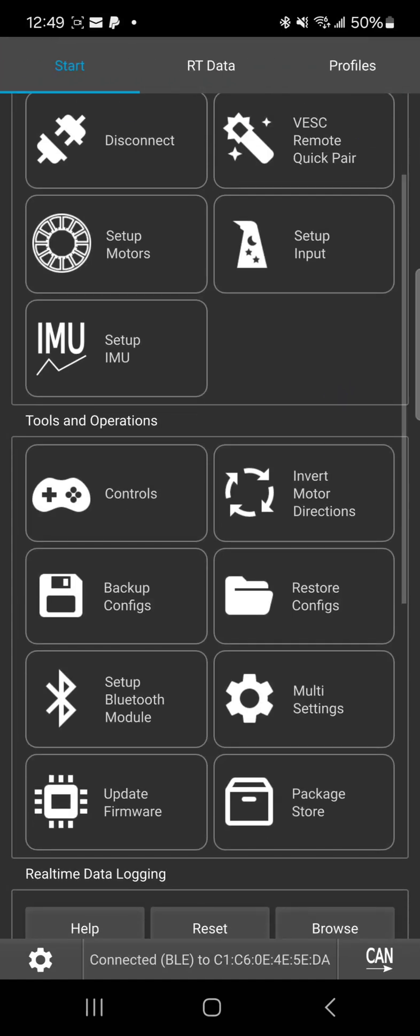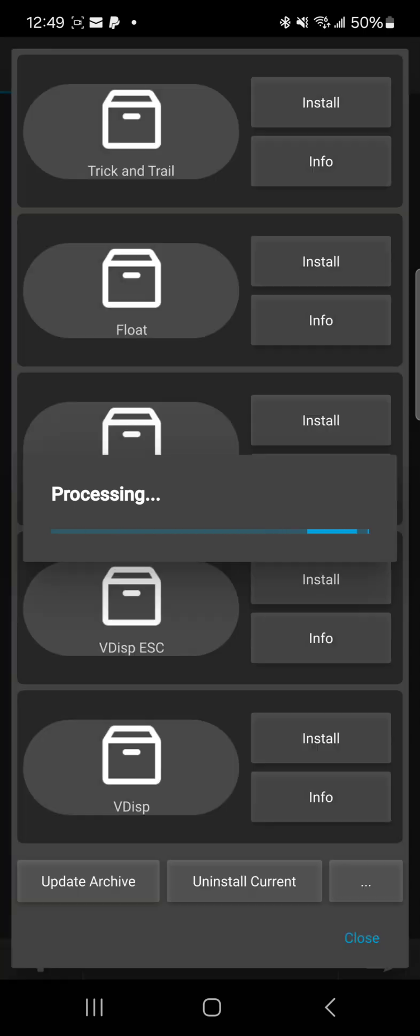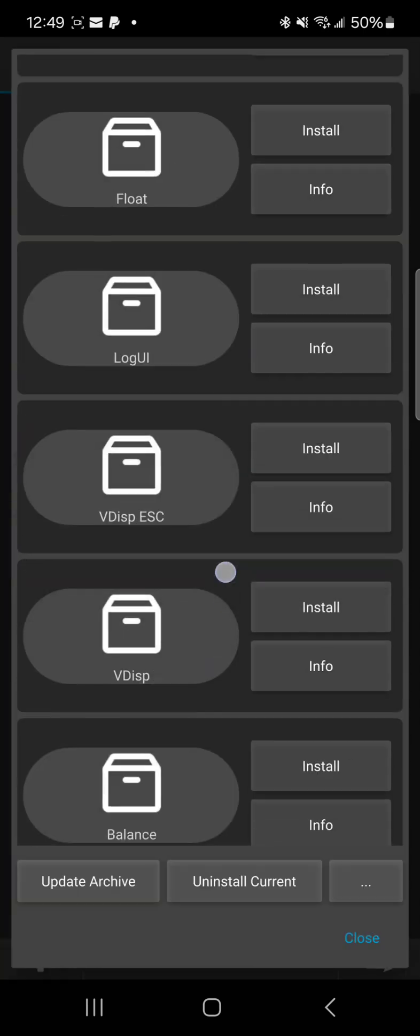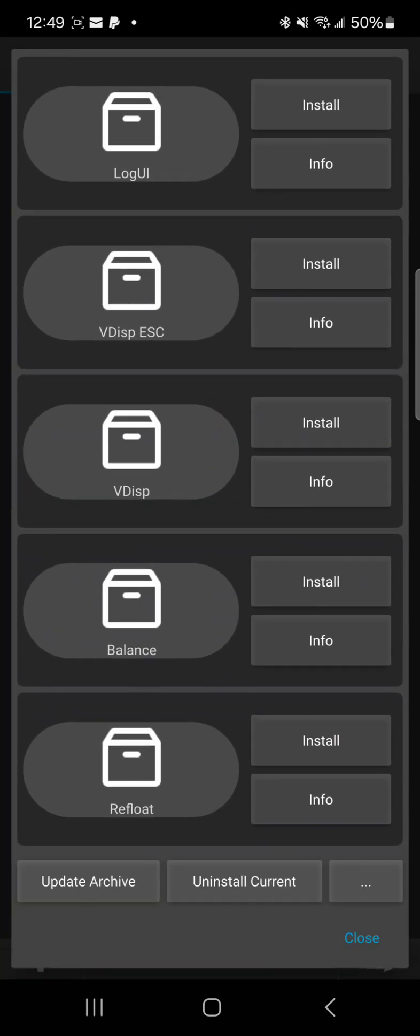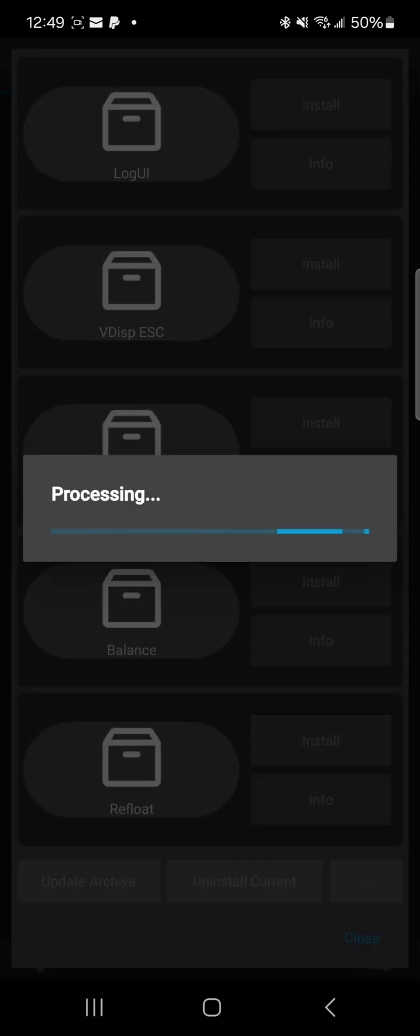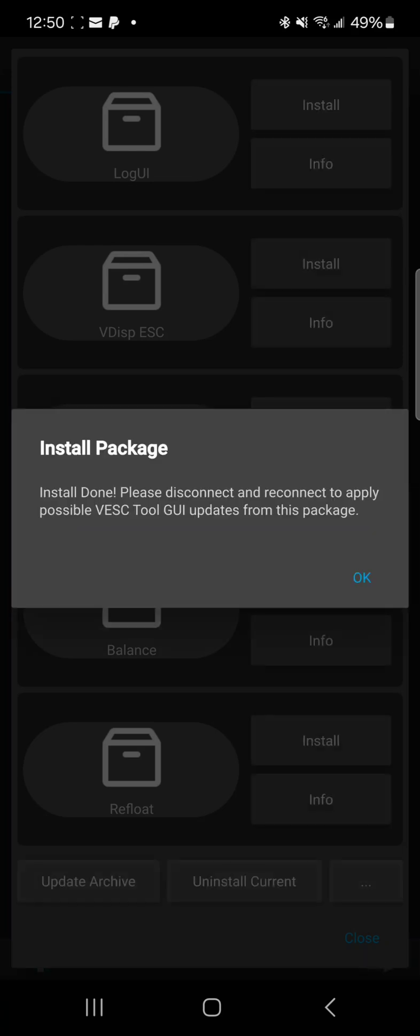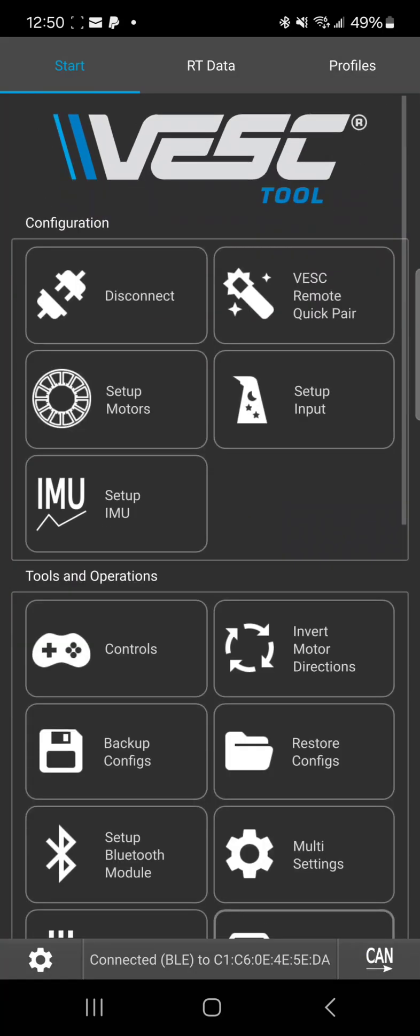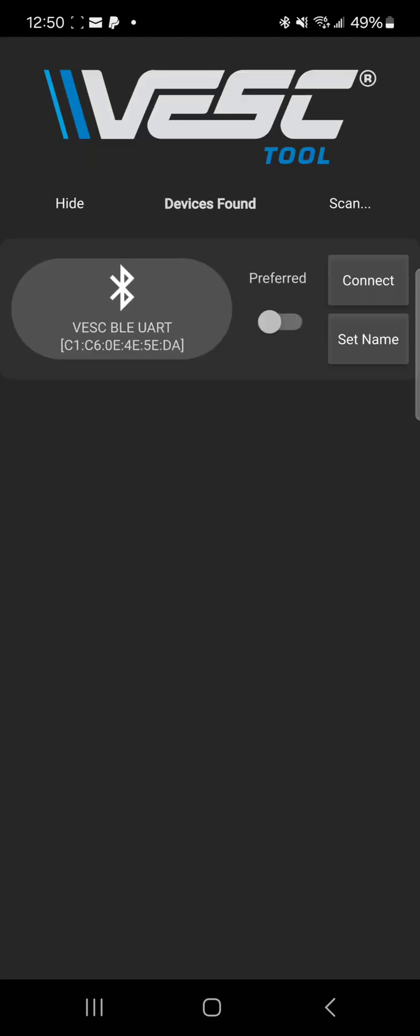All right, and now you can see the refloat package here at the bottom. We're going to hit install. This may take a minute. Okay, install package is done. Please disconnect and reconnect to apply the API. So we're going to close and we are going to disconnect.